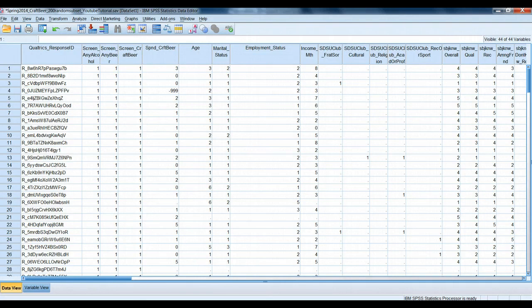Hi again, marketing research students and SPSS users. In this tutorial, we're going to again use our spring 2014 craft beer data set, and we're going to learn how to do two-box scoring.